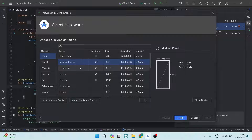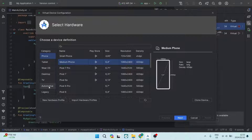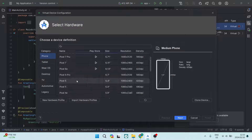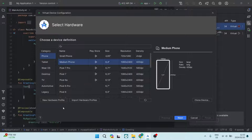What you're going to do here is select your category. If you're looking for a phone, tablet, Wear OS, desktop, TV, or whatever it is, you're going to select the category that you're creating this emulator for. Then you're going to look for your specific device.